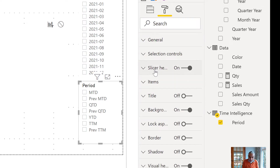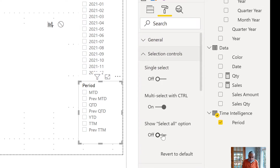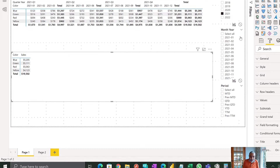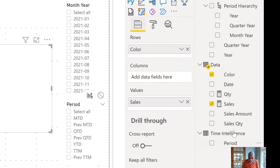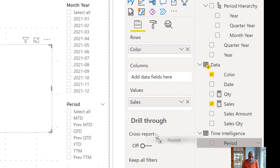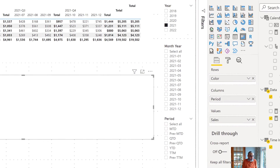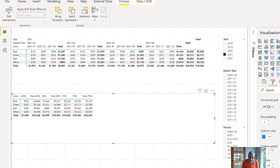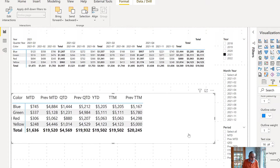Let's do select all and multi-select. Then on the bottom matrix visual, I will put the period on my columns. Let me turn off edit interactions. So now month to date, previous quarter, month to date, quarter — it's all showing up here. Let me make the font a little bigger so we can see what's happening, maybe 16. Yeah, that's pretty good.